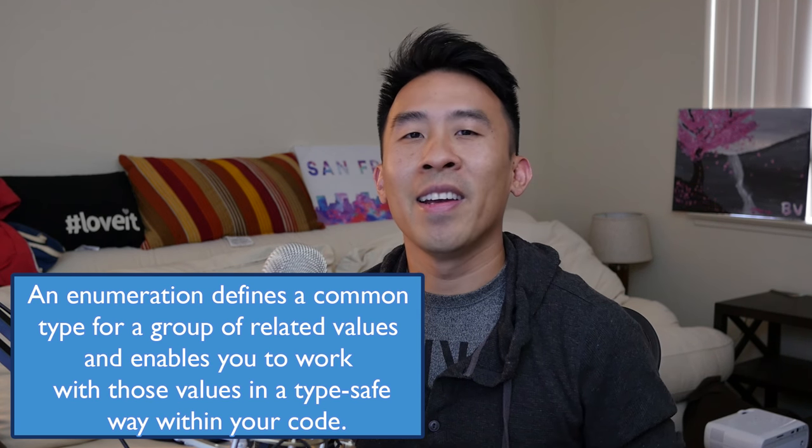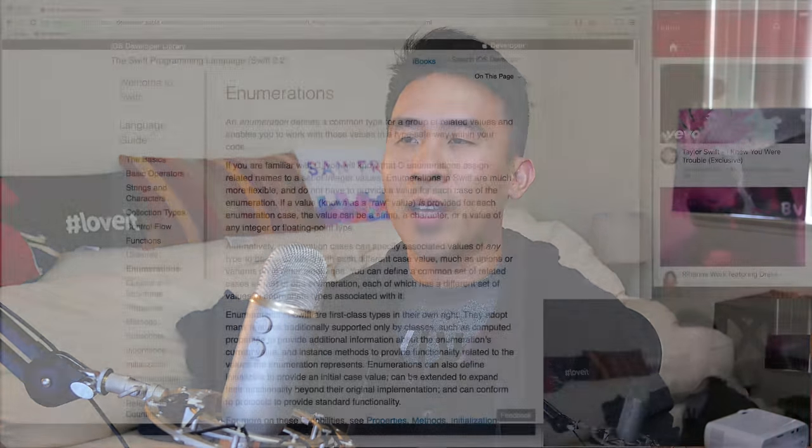So I'm gonna go into Xcode and we're gonna take a look at one really simple example to show you what it kind of is, then I'm going to show you an example of how to use it so that you can make sure your code doesn't break.